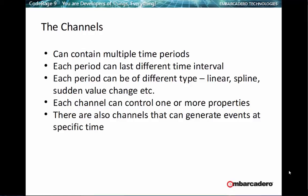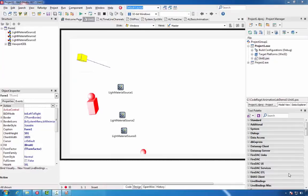There are also channels that can generate events at specific times. To demonstrate this, I have created two Delphi projects. We will start with the FireMonkey project.